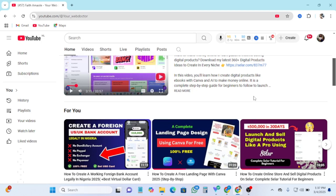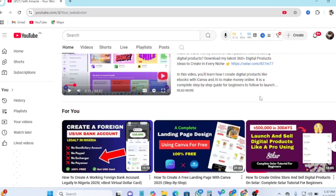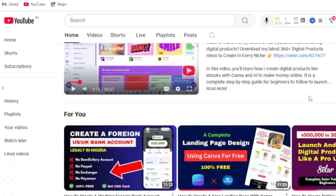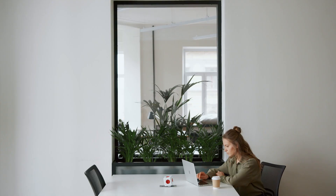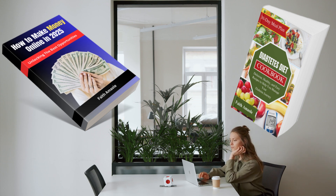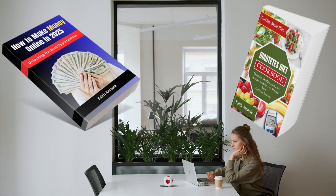Welcome back to my channel. I'm your web doctor and in this video I'm going to show you three tools you can use to create your ebook mock-ups. These are tools you can use for free to create attractive ebook covers that sell — covers that when you display them, people want to buy your book instantly.